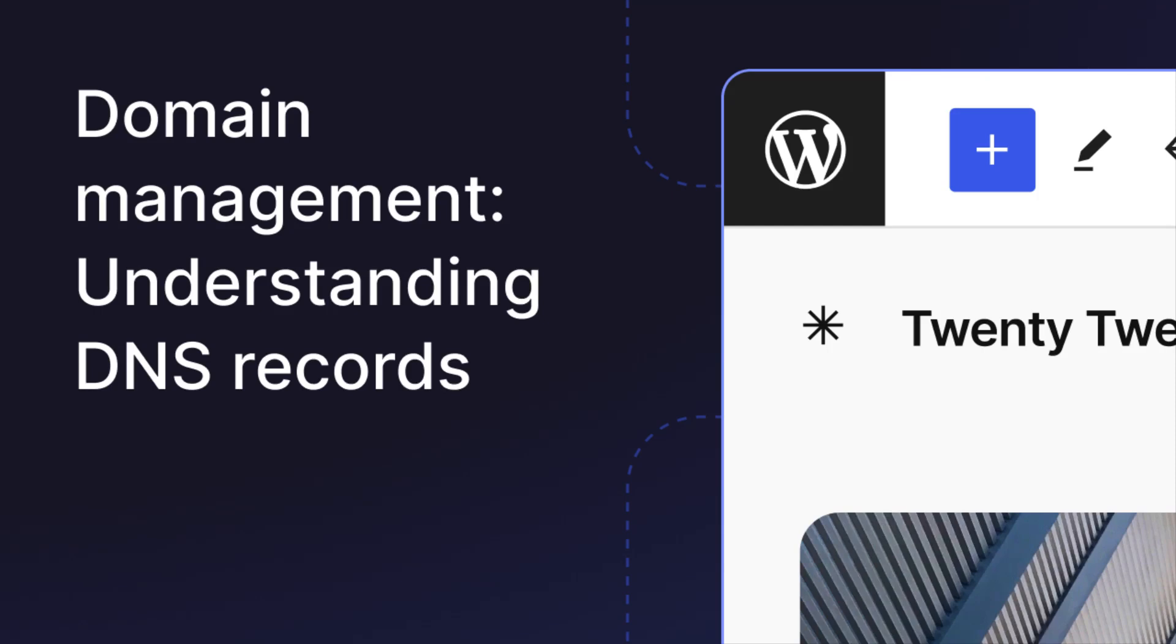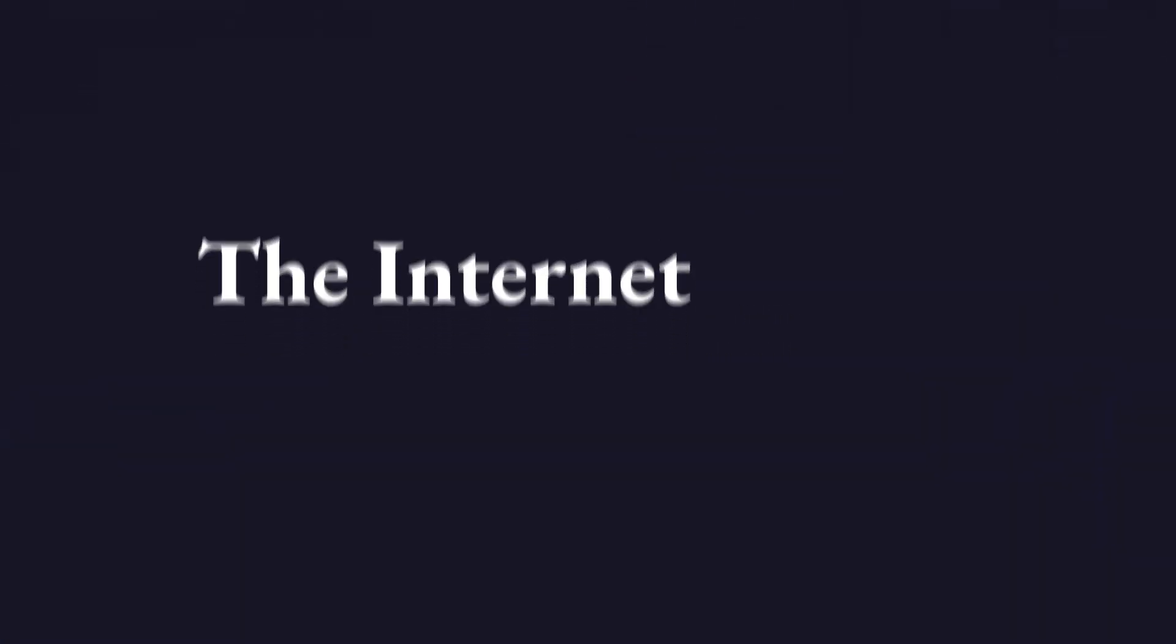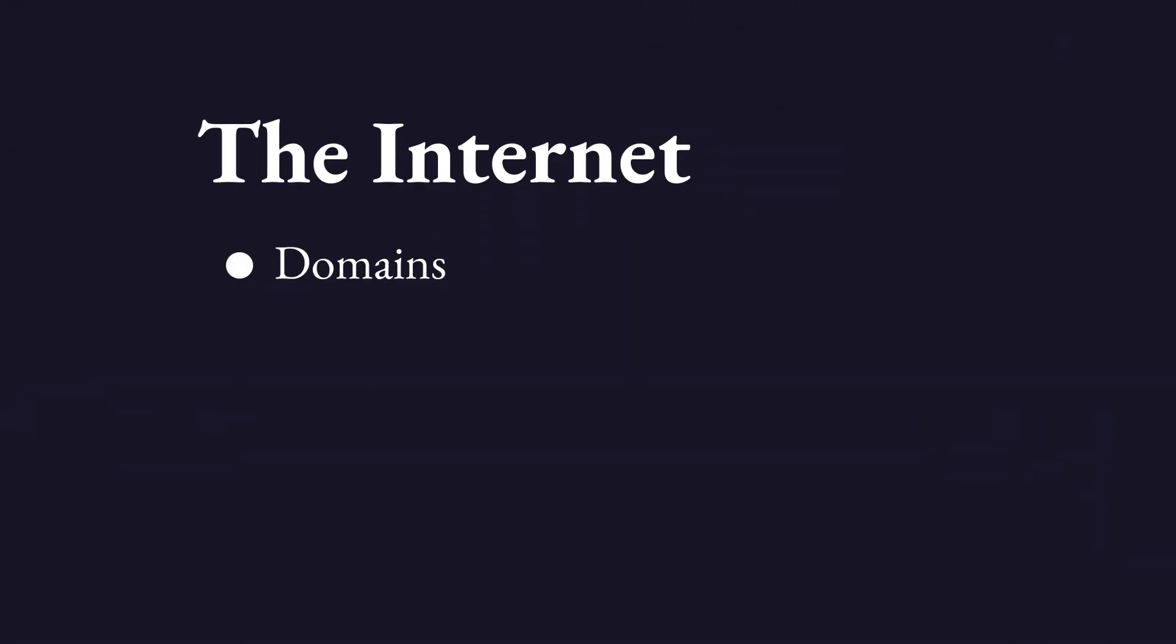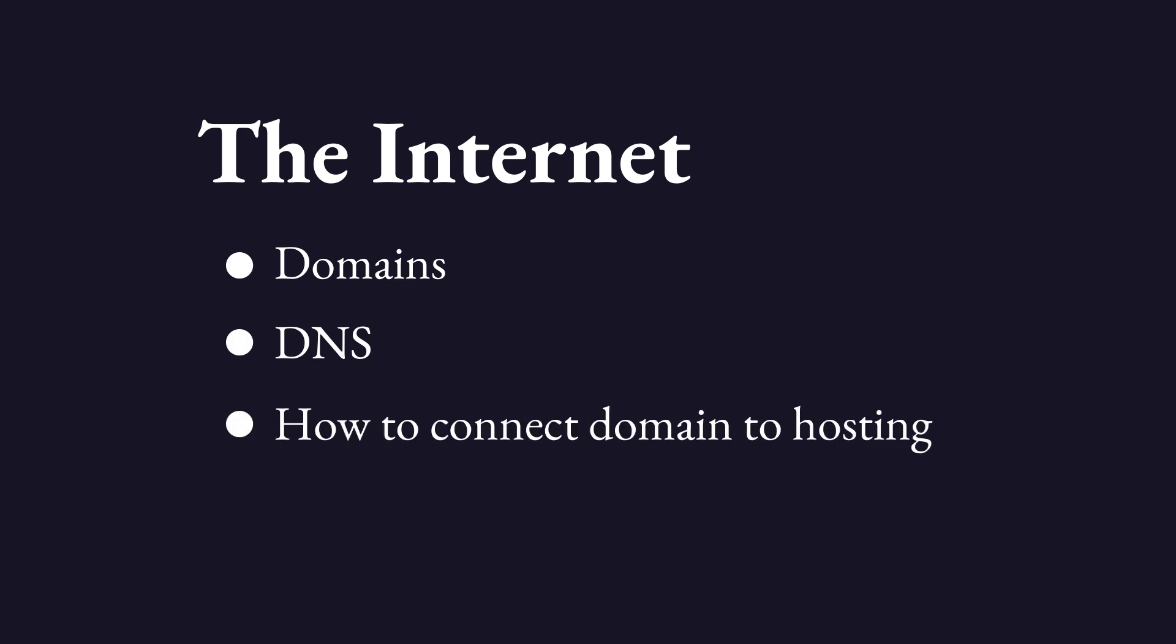Domain Management and Understanding DNS Records. In this lesson we peek behind the curtains of the vast network of computers we call the internet. We'll learn about domains, DNS, how it connects your domain name with your hosting provider's IP address and how to manage these settings.